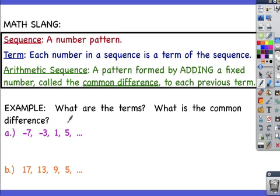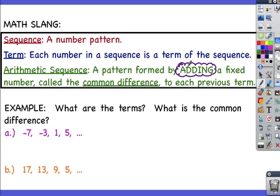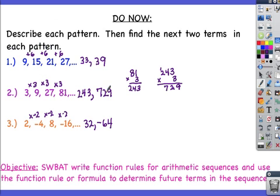We'll be learning about two different types of sequences this year, but the one we're focusing on in this lesson is called an arithmetic sequence. An arithmetic sequence is a pattern formed by adding a fixed number called a common difference to each previous term. Number 1 from our do now is an example of an arithmetic sequence because we're adding 6 each time, so 6 is our common difference.